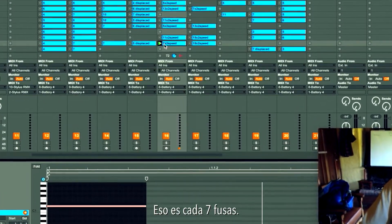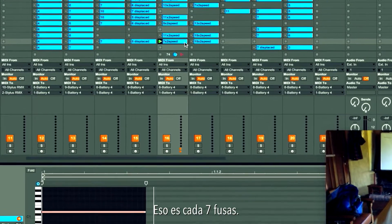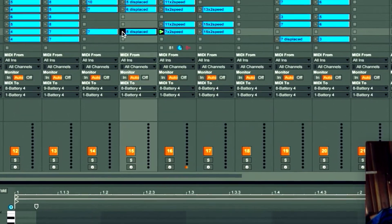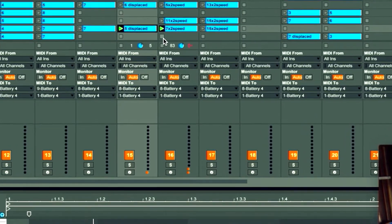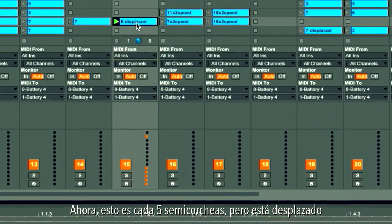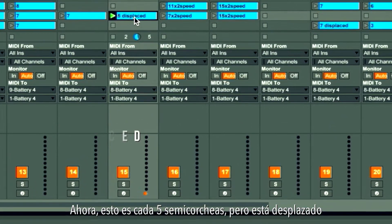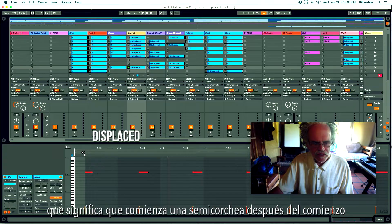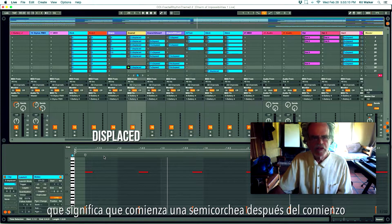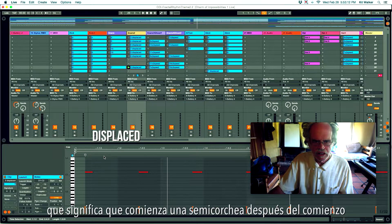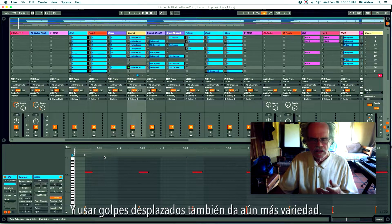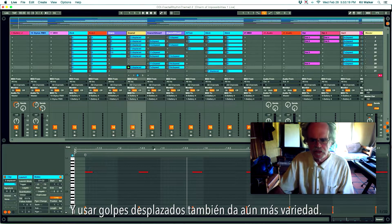That's every seven 32nd notes. This one is every five sixteenth notes but it's displaced, which means it starts one sixteenth note after the beginning. Using displaced beats as well gives even more variety.